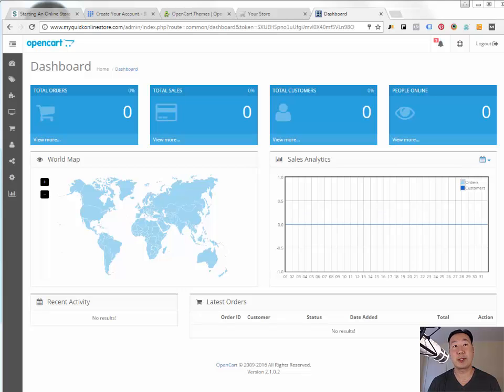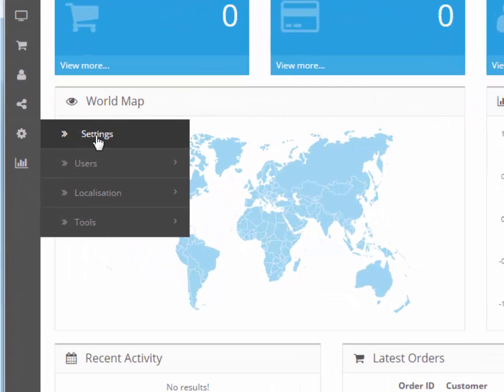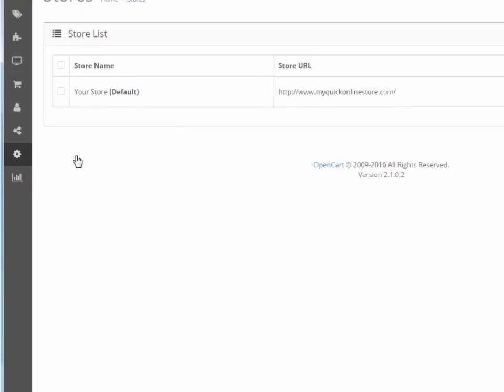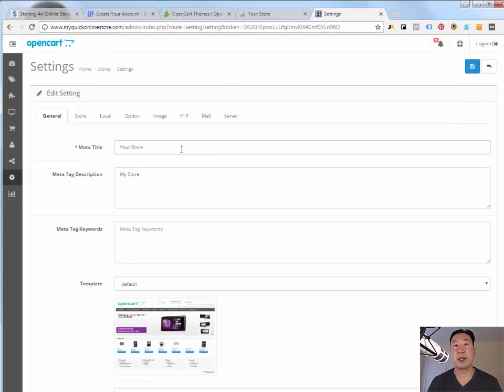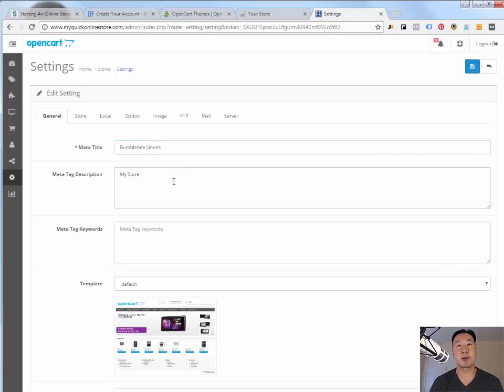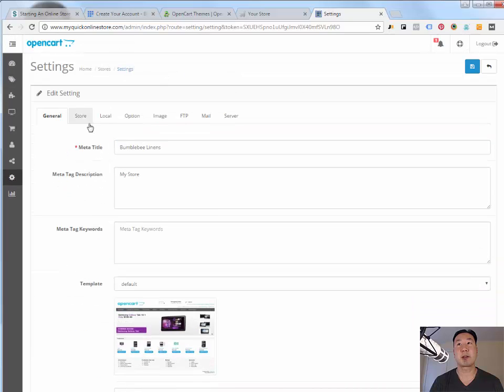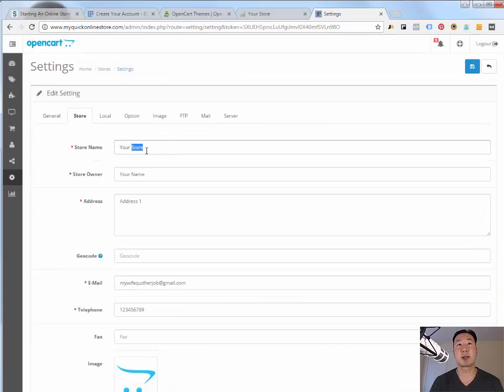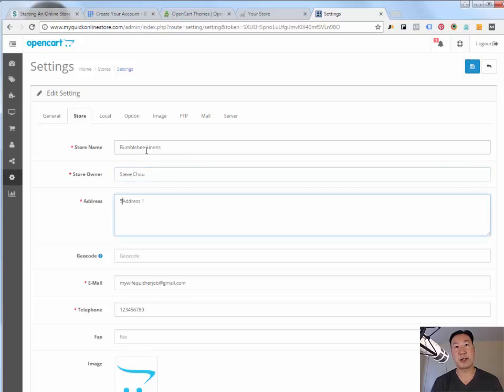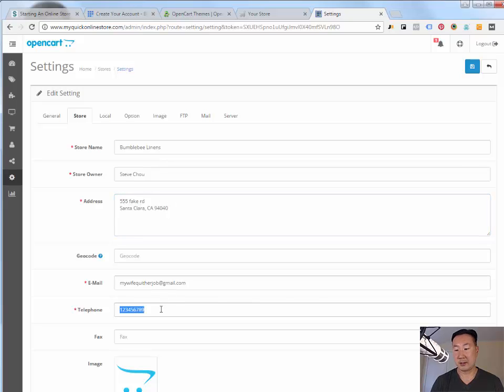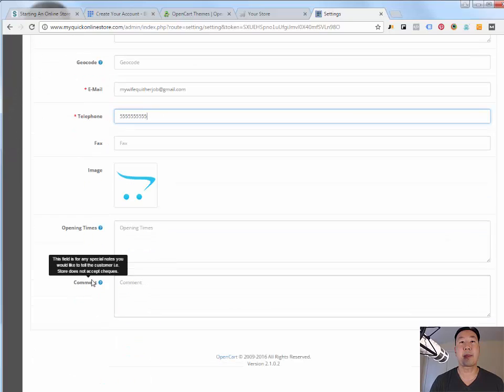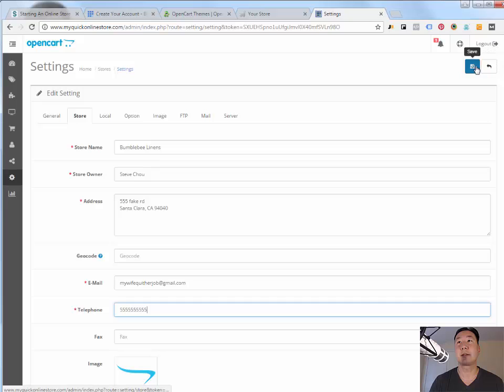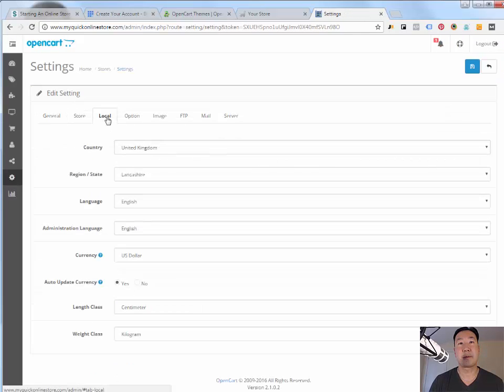Now the first thing that we're going to do is we're going to update the store logo. And the way you do that is you go under settings, click on edit here. And then you're going to want to fill in all of your store information. So I'm just going to use Bumblebee linens. Make sure you fill out your address. That's important. Your email address and your phone number. I'm just going to click save so I don't lose anything here.